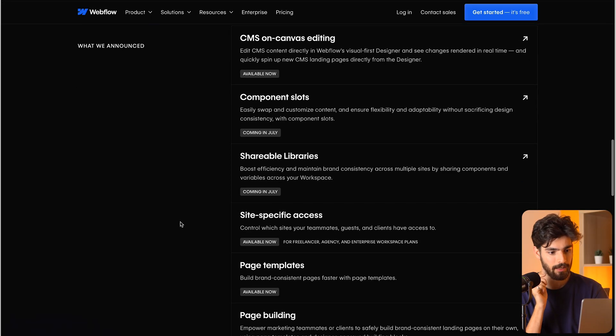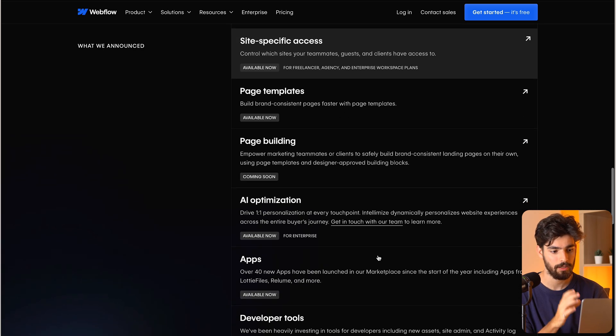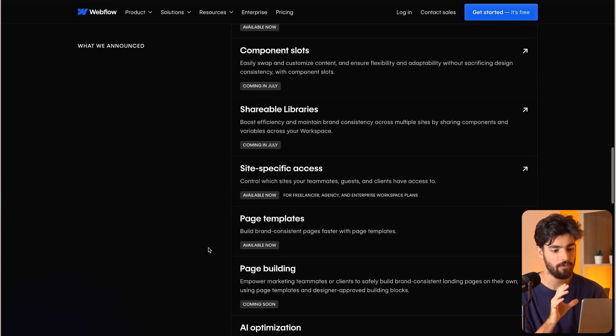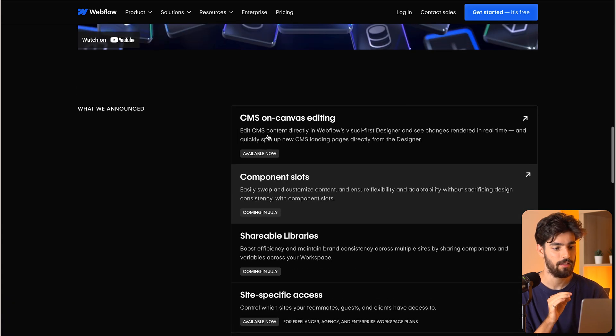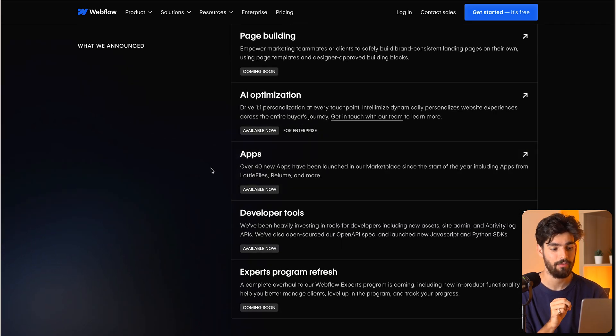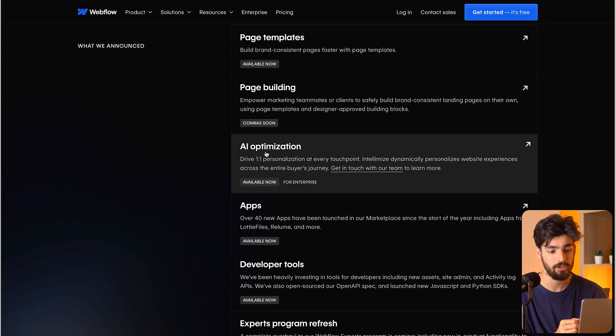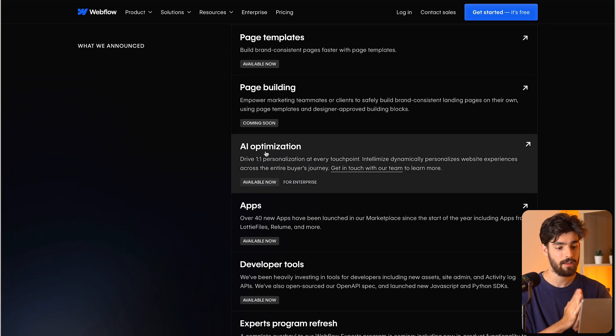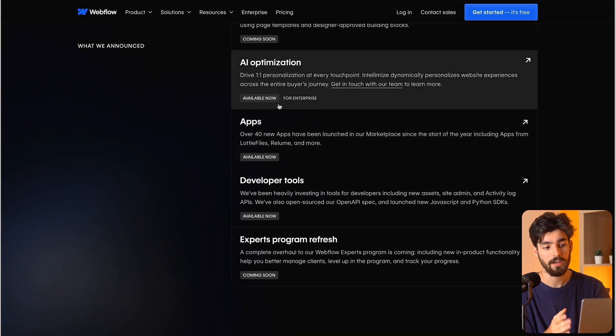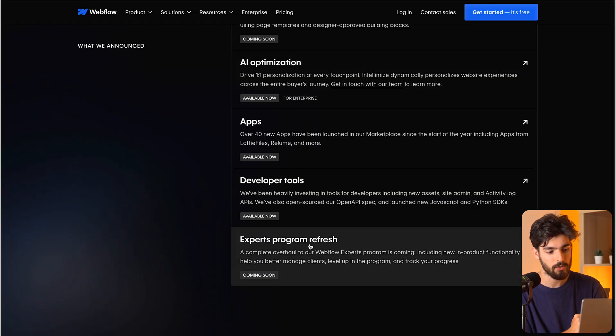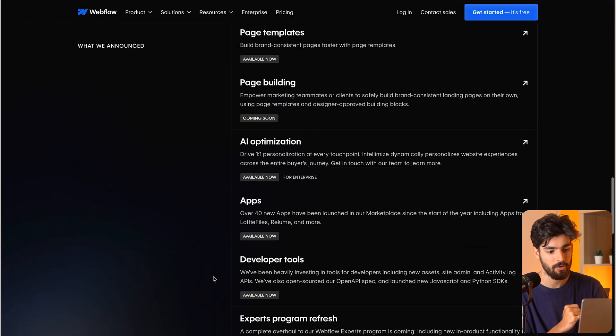That's been a quick overview of the summer releases. I'll leave a link to the page where they have all the actual releases listed. I quickly covered page templates, page building, the CMS on canvas editing, and the new apps. This is going to be a big change for Webflow. Also, the AI optimization is going to be huge when it becomes more integrated — for now it's just available for enterprise, which is a little bit of a shame. I hope at some point they allow regular users to use this AI optimization, as well as releasing the program refresh pretty soon.